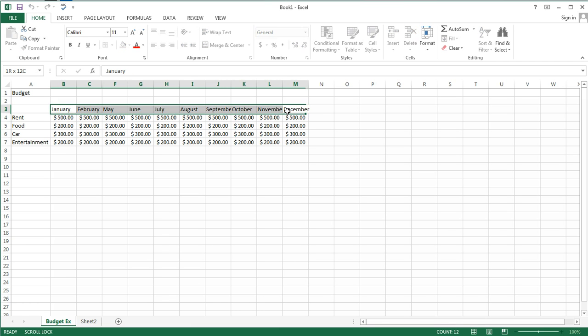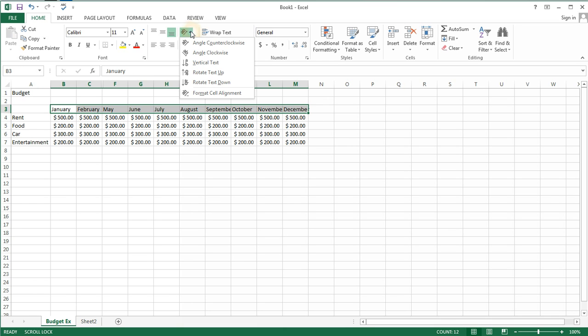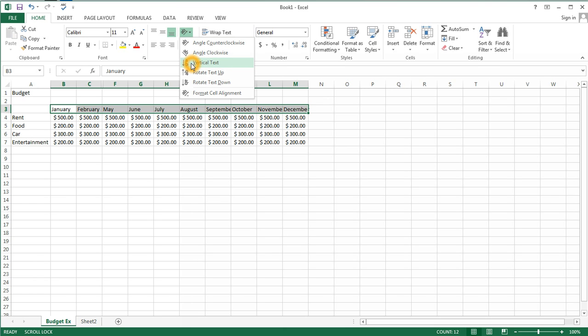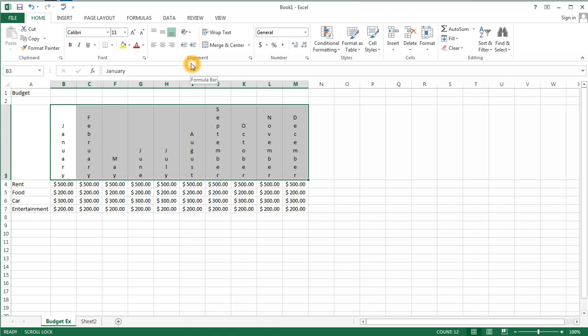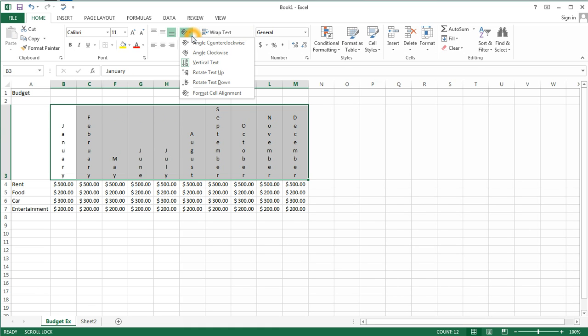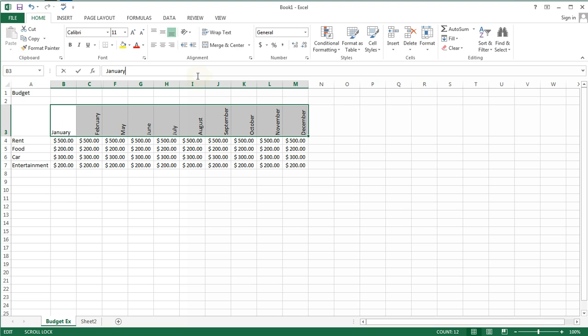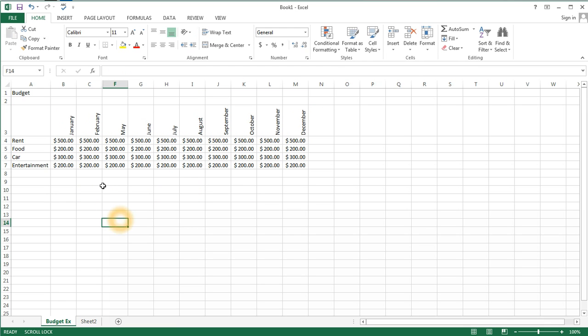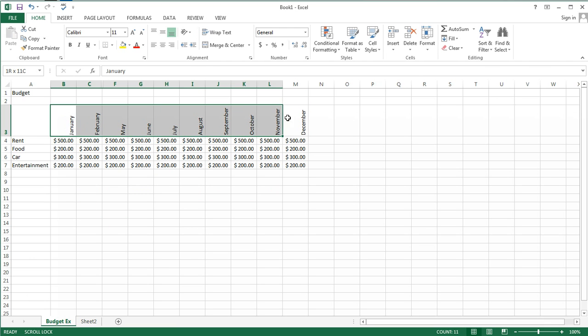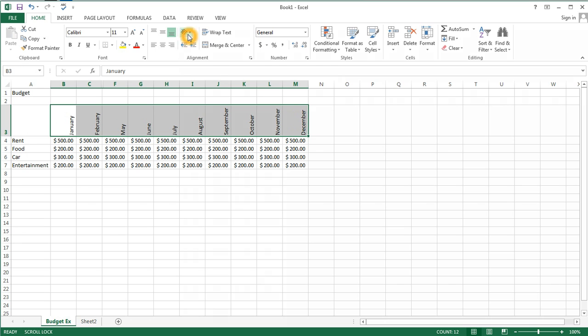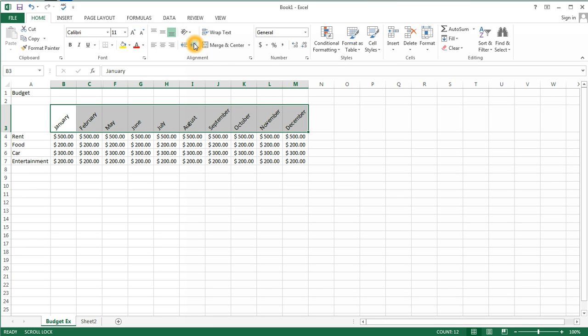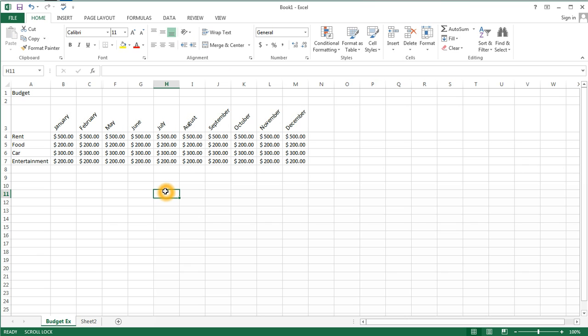So you can see that I could use vertical text or rotate my text up. I could even look at my text on an angle if I was interested in doing that.